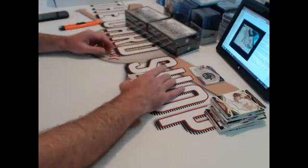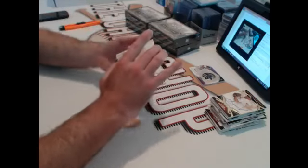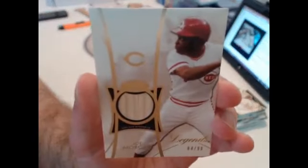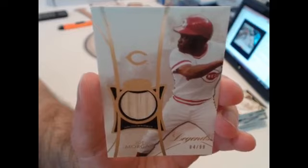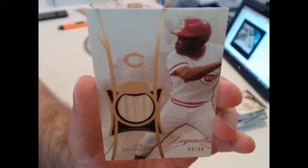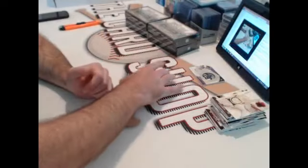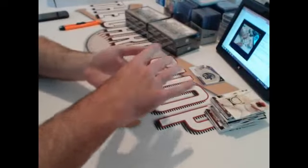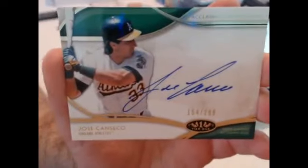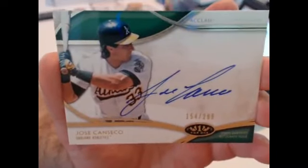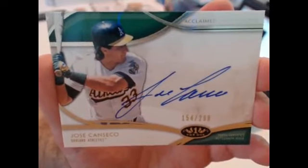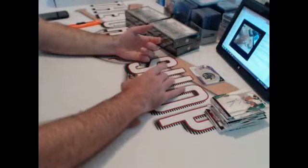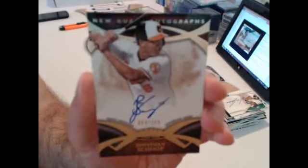Not bad. Good case so far. Cincinnati Reds Legends relic, 299, Joe Morgan. Nice! Oakland A's, 399, Jose Canseco. And 399 Orioles, Jonathan Schoop.